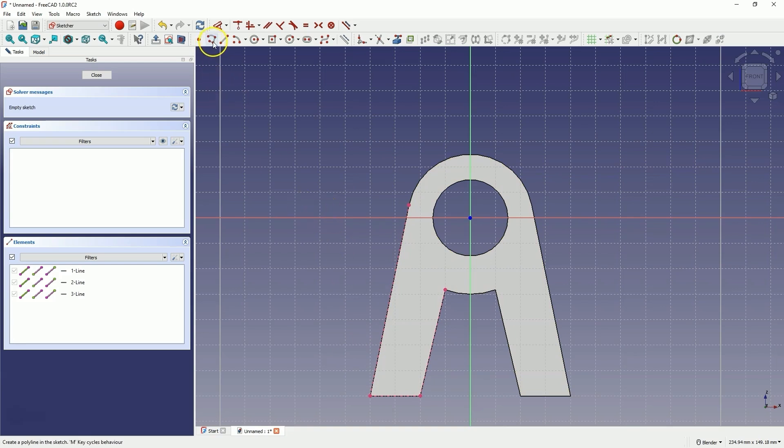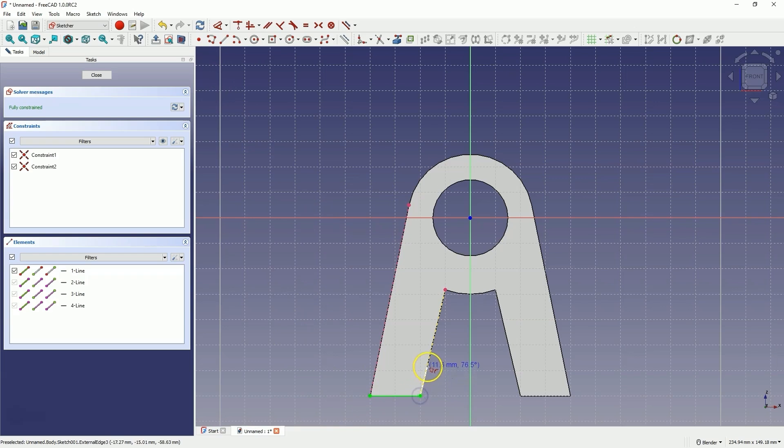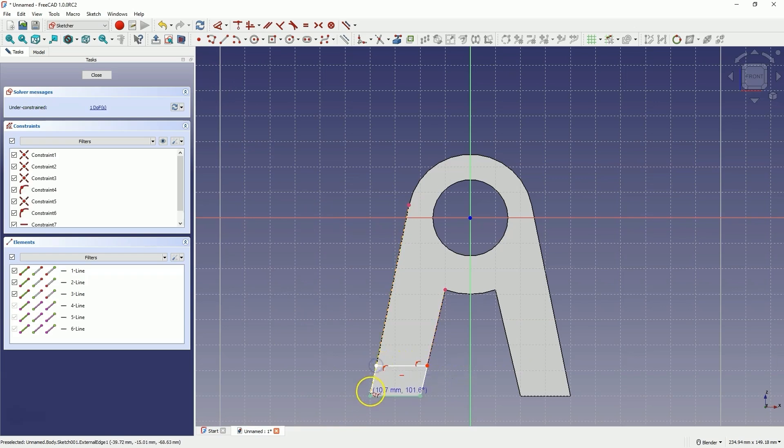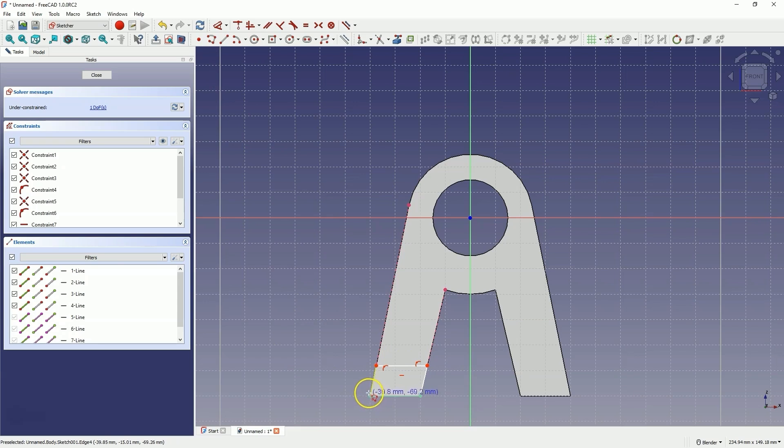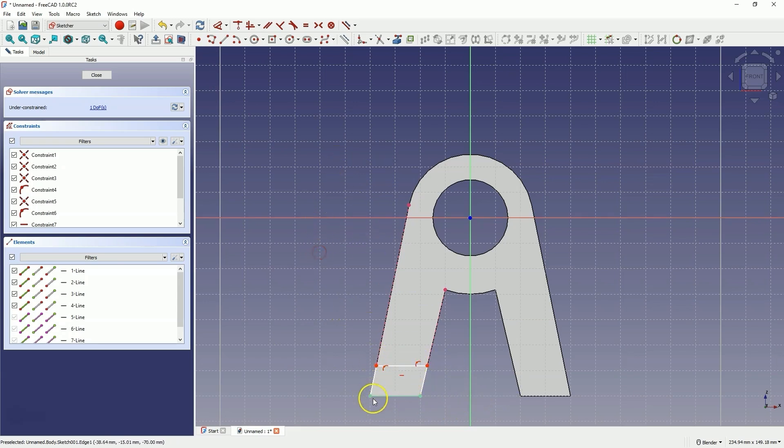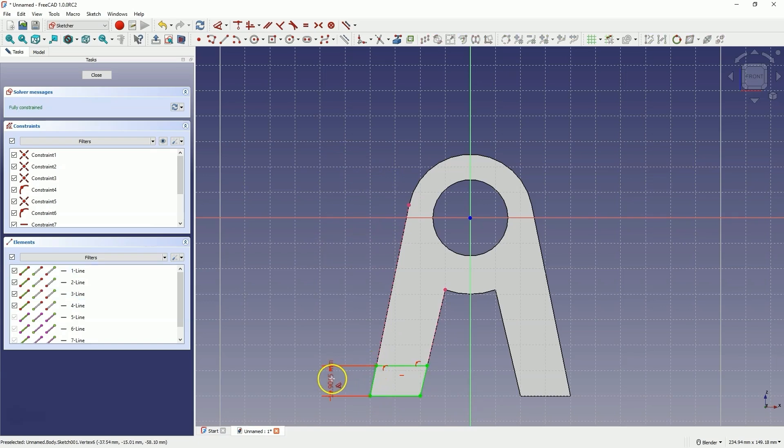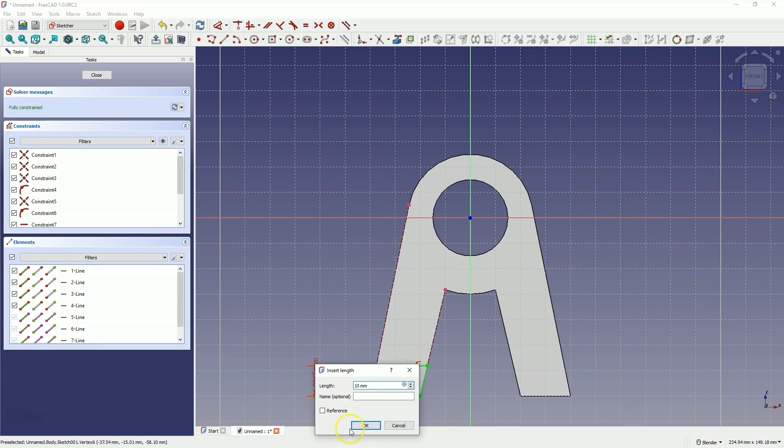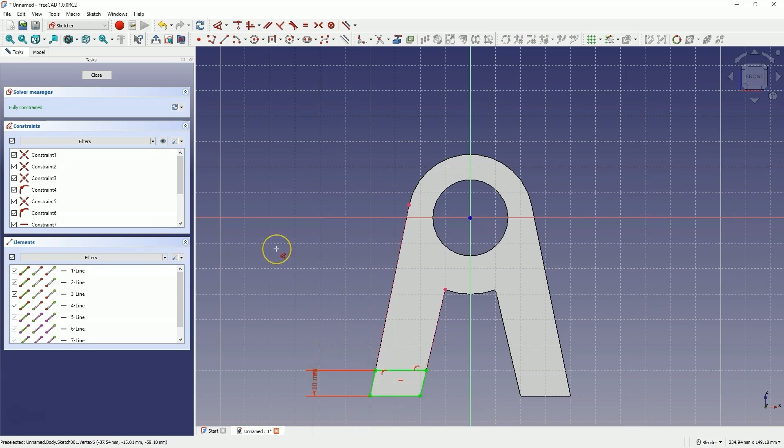Select the polyline drawing command and draw a polyline somewhat like this. The point here is that the polyline points should be constrained to these geometries, and now add a dimension between these points of 10mm. And click OK, close the sketch, and let's add an extrusion here of 20mm.